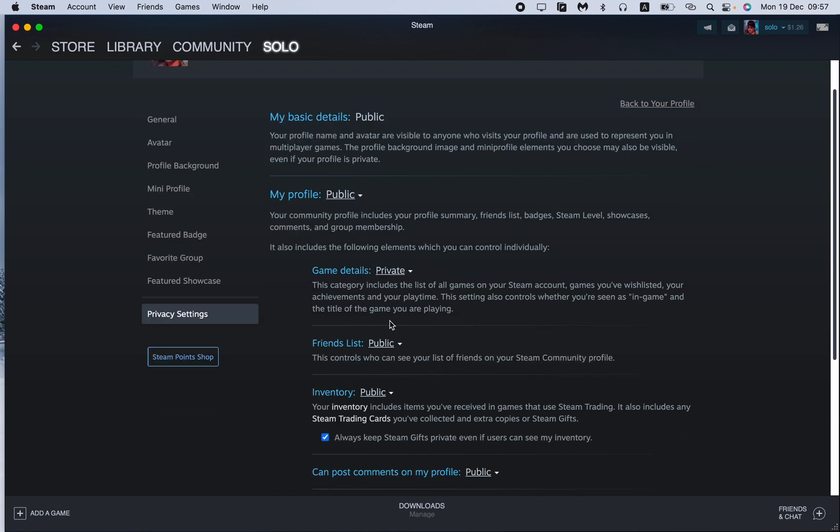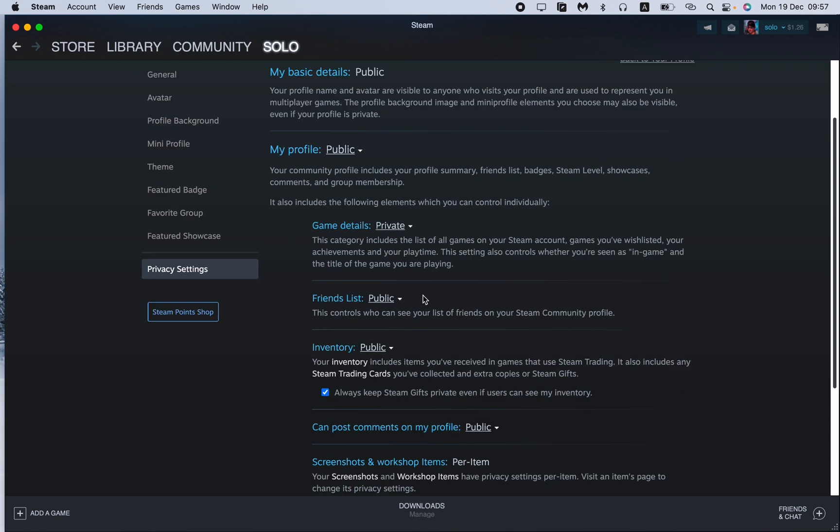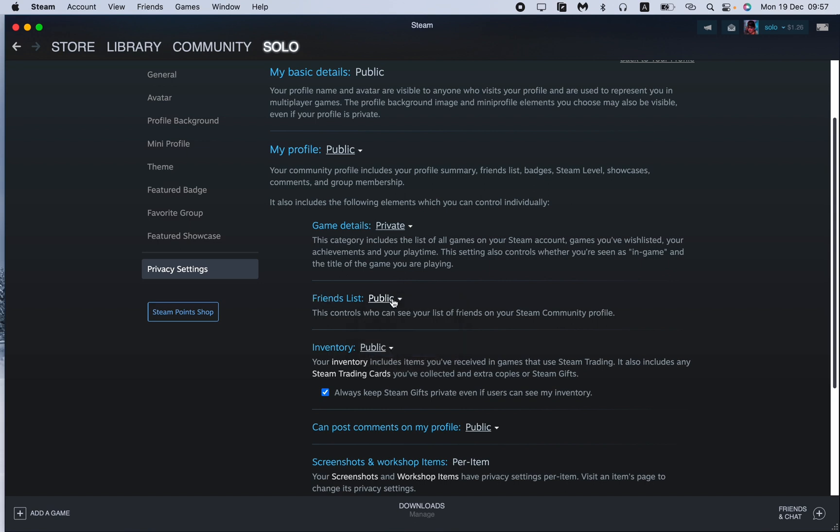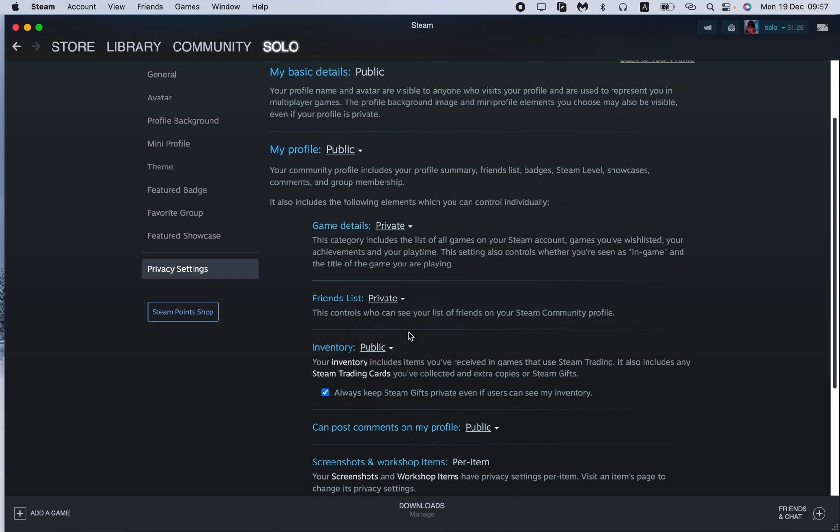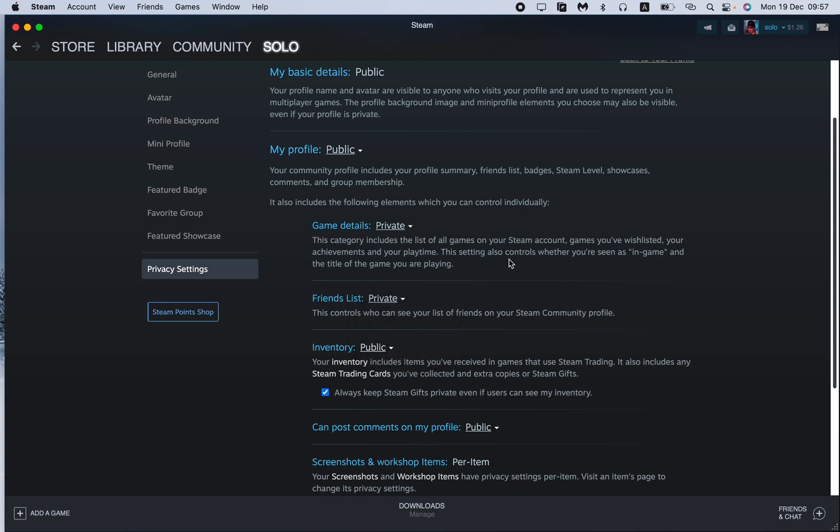We have different privacy settings, but in this tutorial we need the friends list settings. All we need is just to change it into the private or maybe friends only mode. Private means nobody will be able to see, and friends only means only your friends will be able to see.